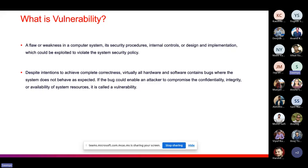In simple terms, vulnerability is just a flaw or weakness in your computer system — its security procedures, internal controls, or design and implementation — which could be exploited to violate the system security policy. Despite intentions to achieve complete correctness, virtually all hardware and software contains bugs where the system does not behave as expected. If a bug could enable an attacker to compromise the confidentiality, integrity, or availability of system resources, it is called a vulnerability.